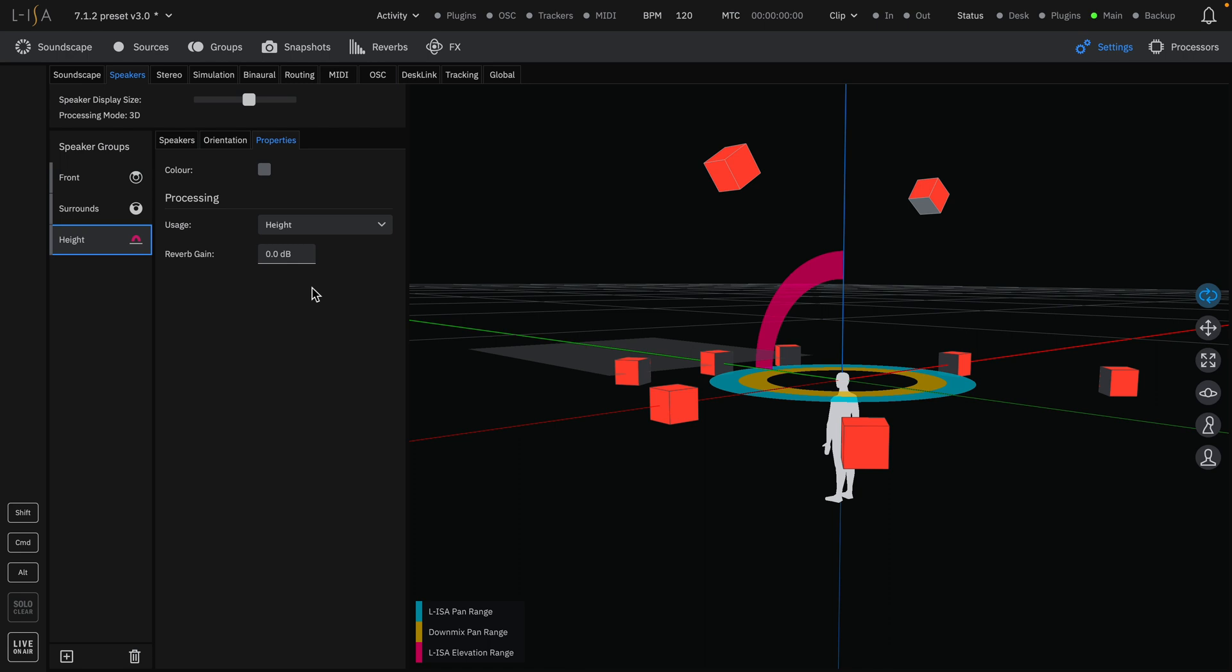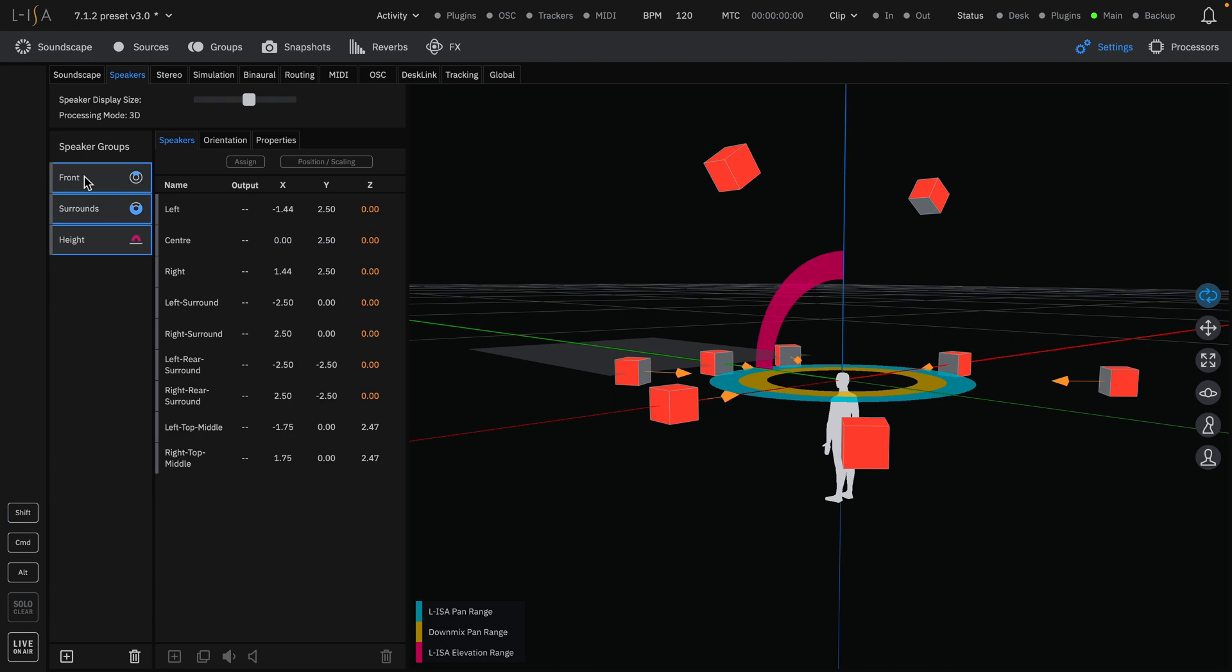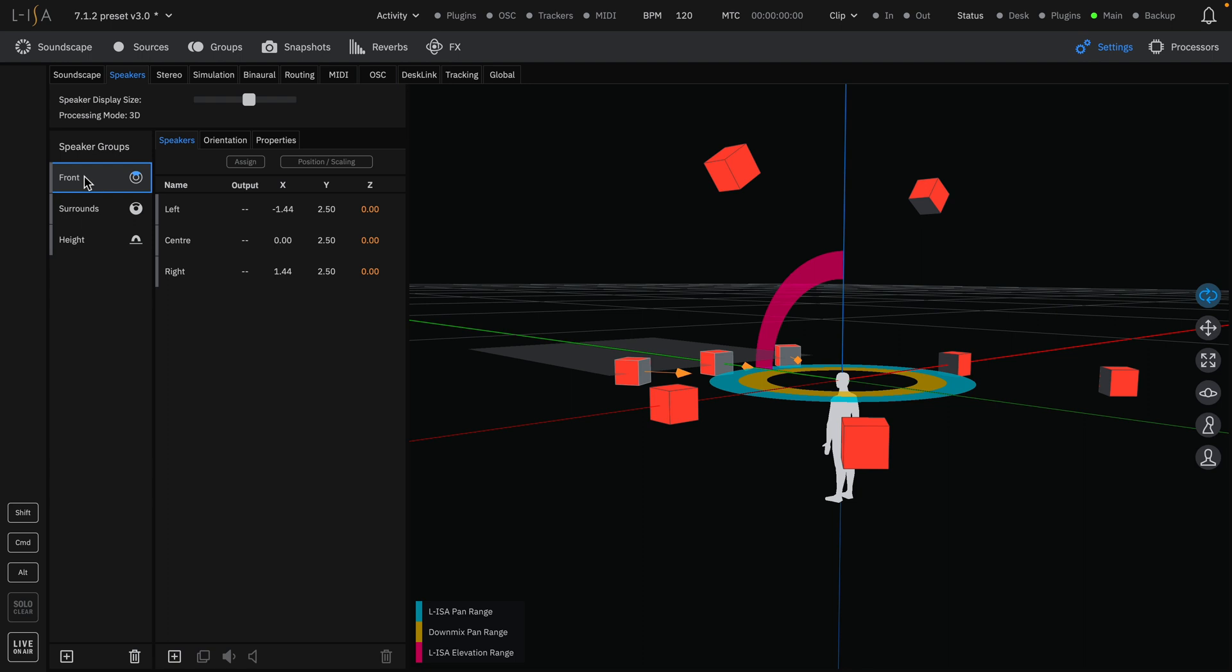By selecting multiple speaker groups, you will see all of the speakers contained within them. The X, Y, and Z positions of each speaker can be adjusted to match your physical loudspeaker positions. To note, the units of measurement are in meters.